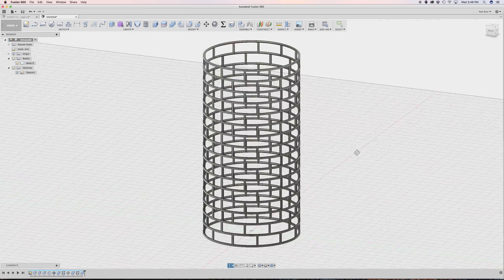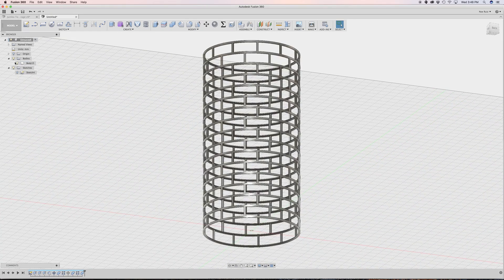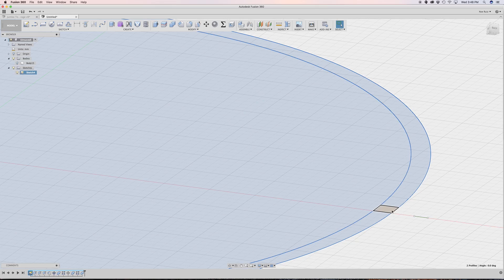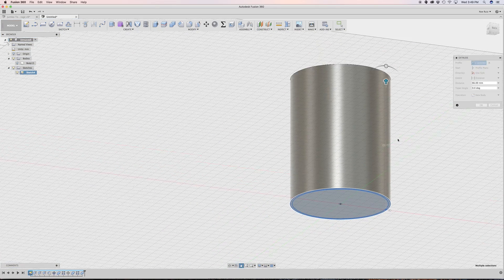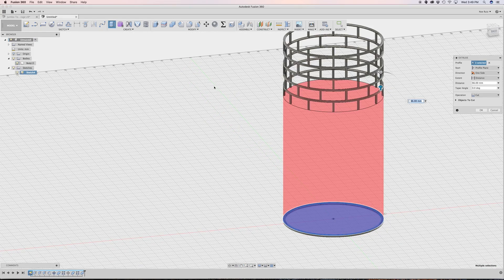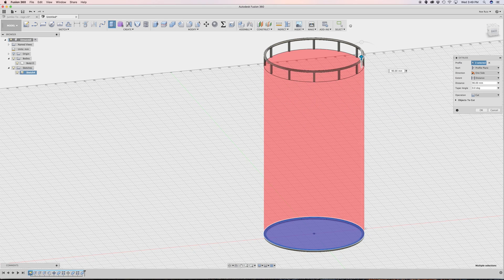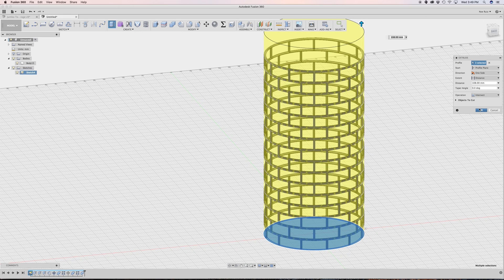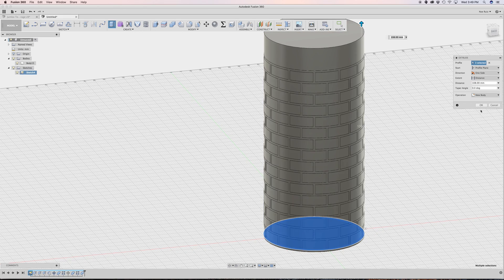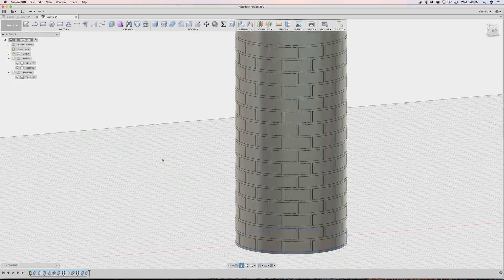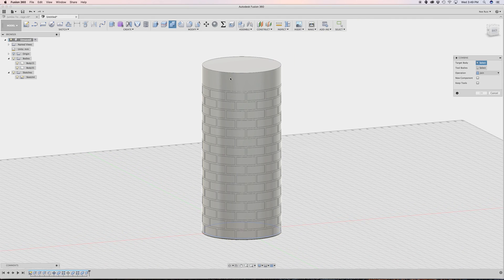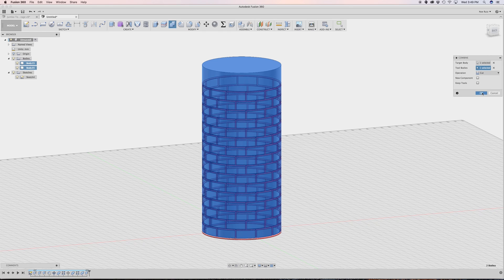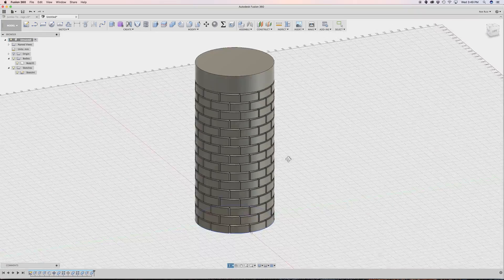Now we have the cutting object built. I'll use the same sketch, select all profiles including the stem, hit E to extrude it up into a cylinder shape. I'll bring back the texture object to confirm it covers the full height — going past it just a little — and set the operation to New Body. Then using Combine, I set the cylinder as the target and the pattern object as the tool, change the operation from Join to Cut, and hit OK. Fusion applies the cut — and there's our texture.